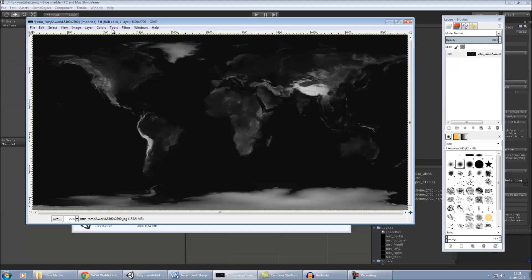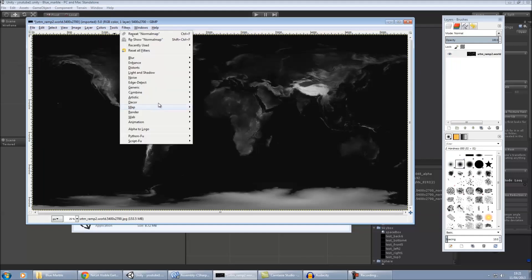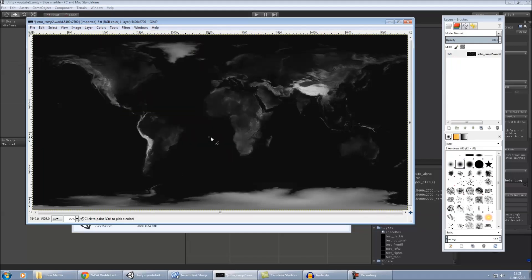If yours is greyed out, you just need to go to image, mode, make it RGB. Then you can create your normal map.